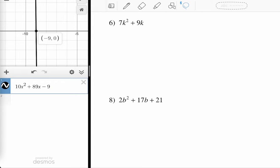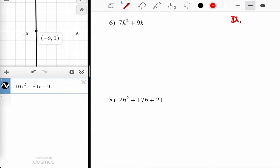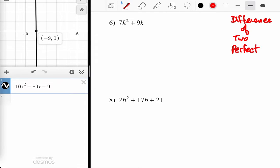Difference of perfect squares only occurs if there's a difference — as in subtraction — and there are two things, and those two things have to be perfect squares. Each one of these is a condition. If you can't give a check mark to every one of them, then you can't use that approach.